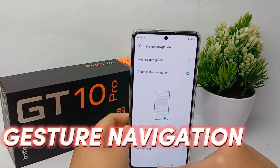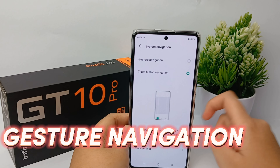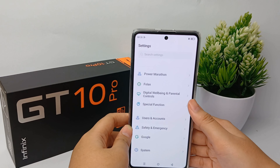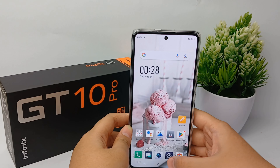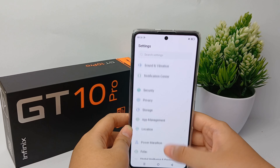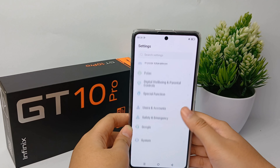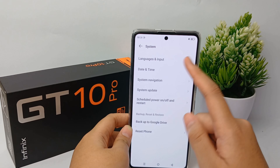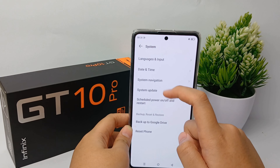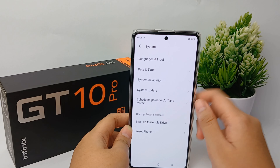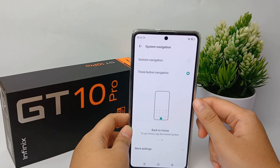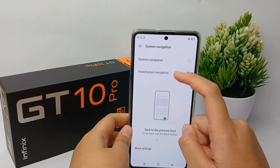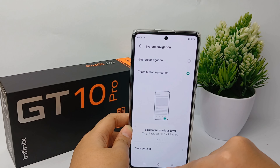Now I'm going to show you how to switch your navigation into gesture navigation on the Infinix Note 12 Pro easily. First, go to the Settings menu, then scroll down and go to System. From there, go to System Navigation and click to change the navigation to gesture navigation.